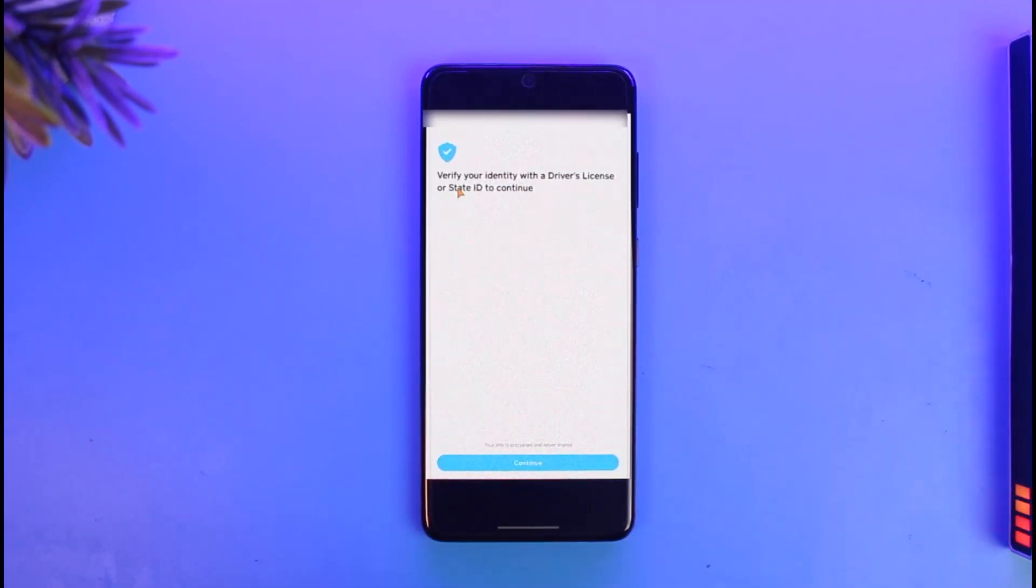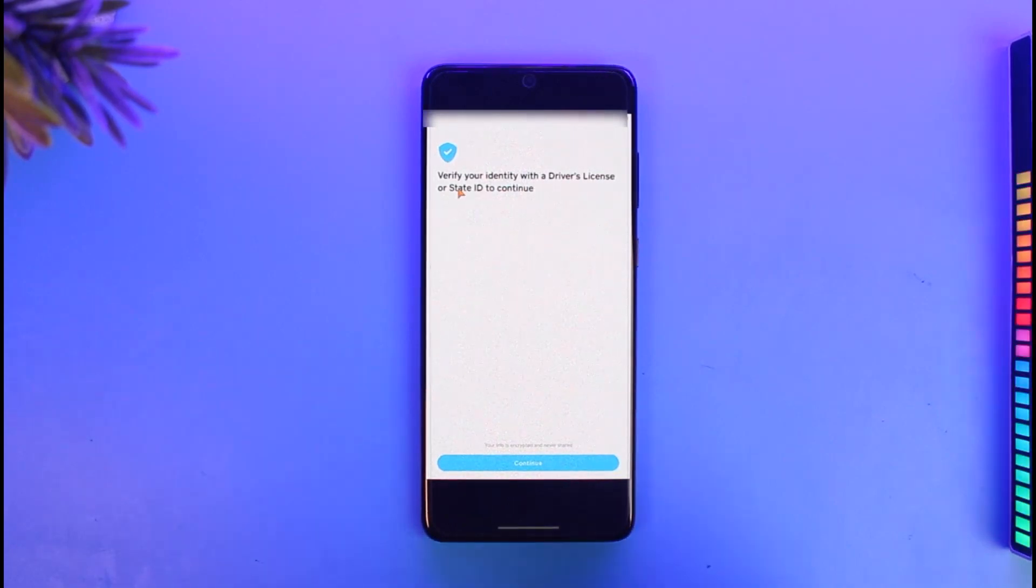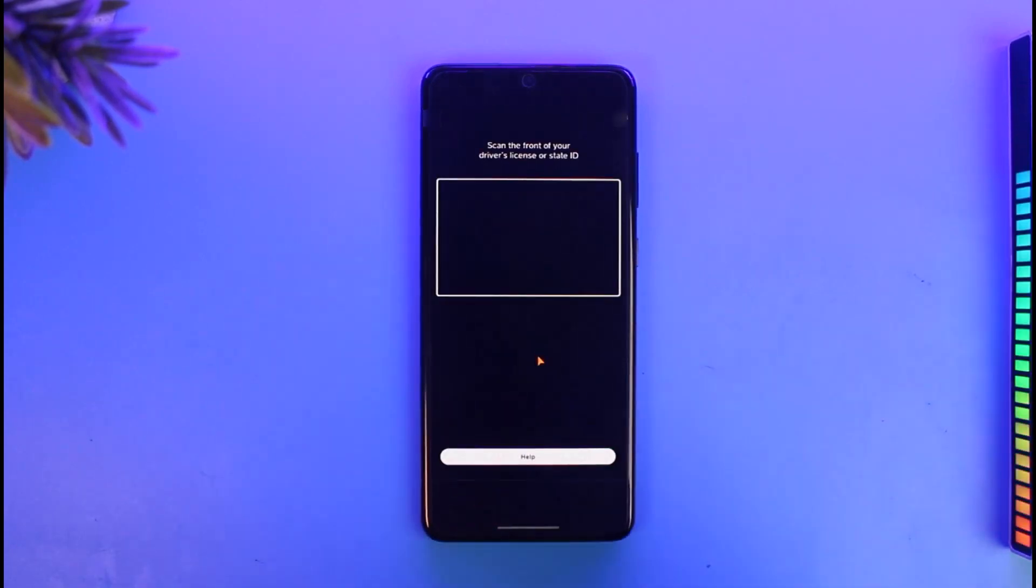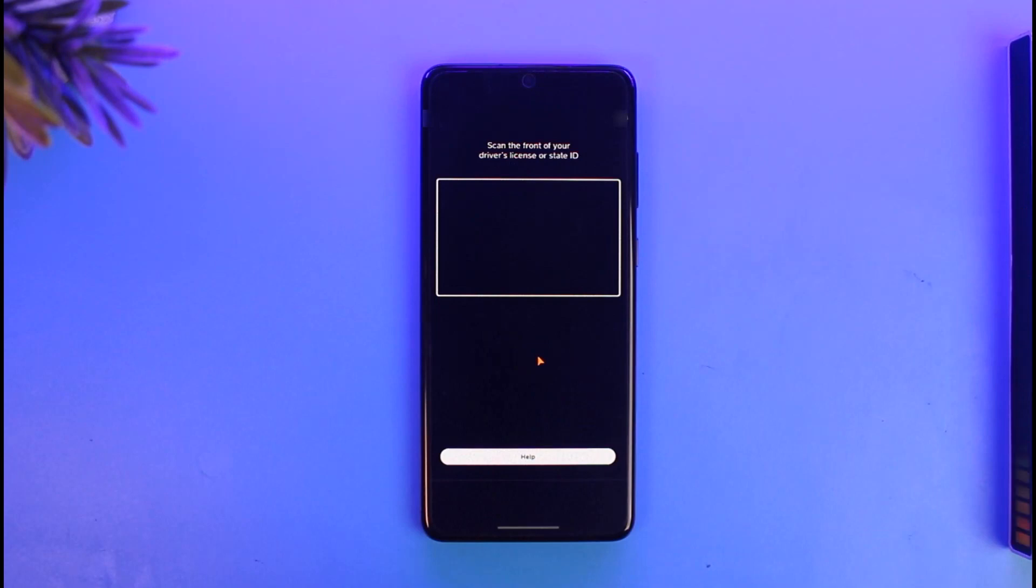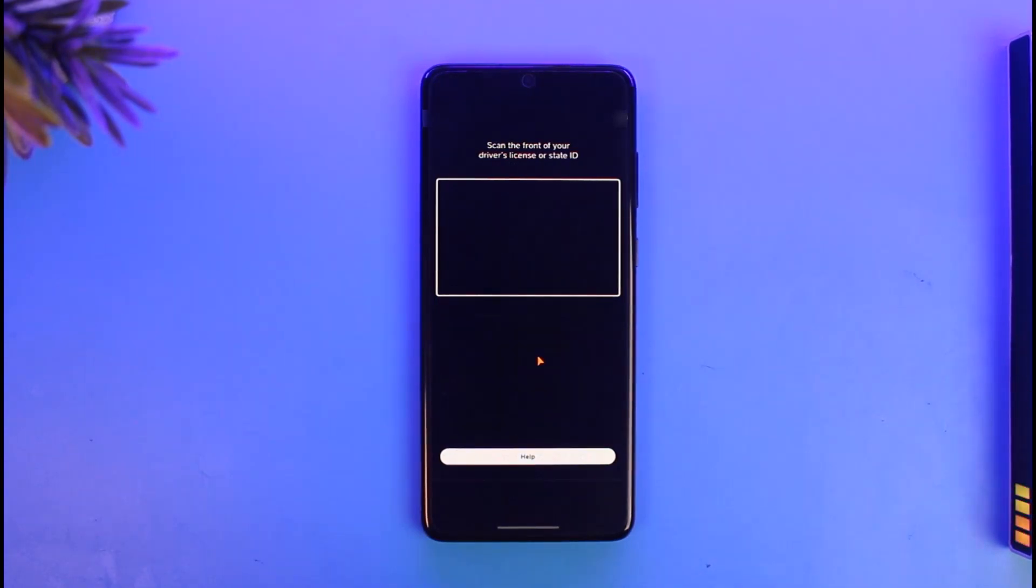Just make sure to tap and continue, and then scan your driver's license or whatever else you have depending upon what your legal details are. Once you scan them, just make sure to tap on it.